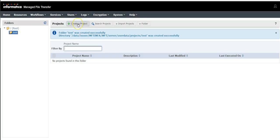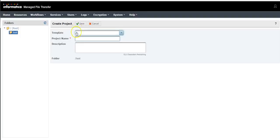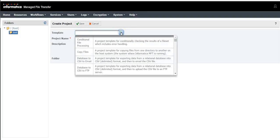Now once the folder is created, click on Create Project and you can select the templates, whether you have file processing, copying the file, database to CSV, database to CSV to FTP.